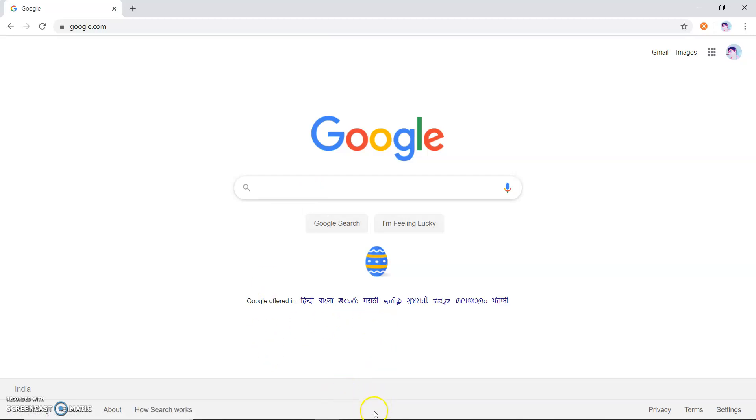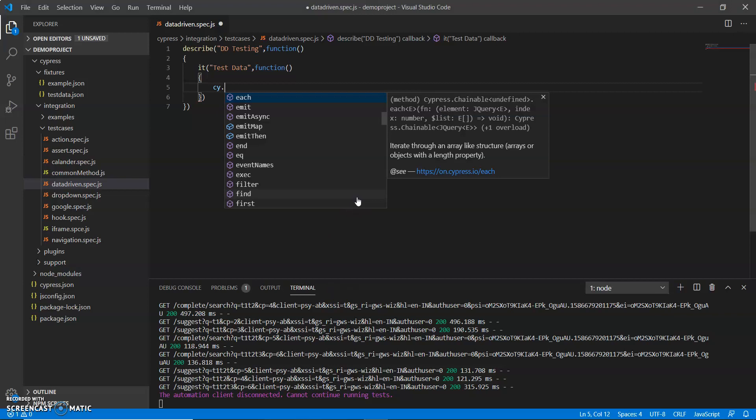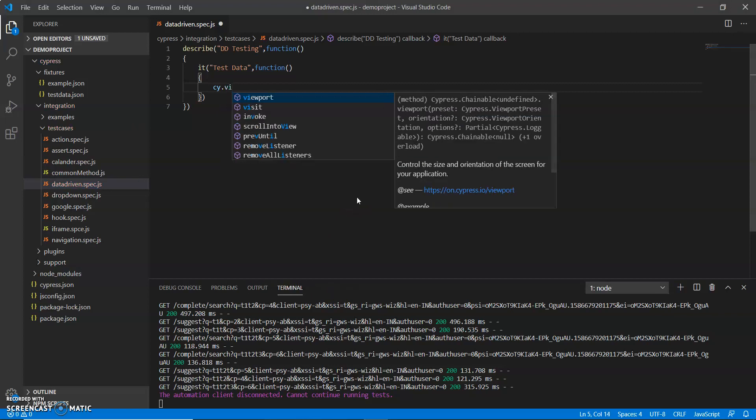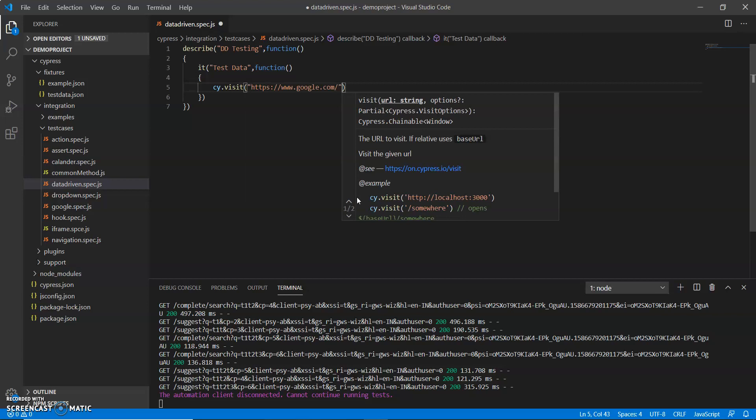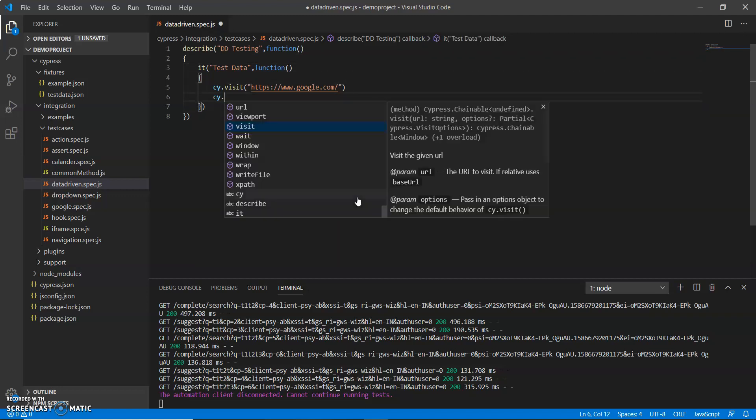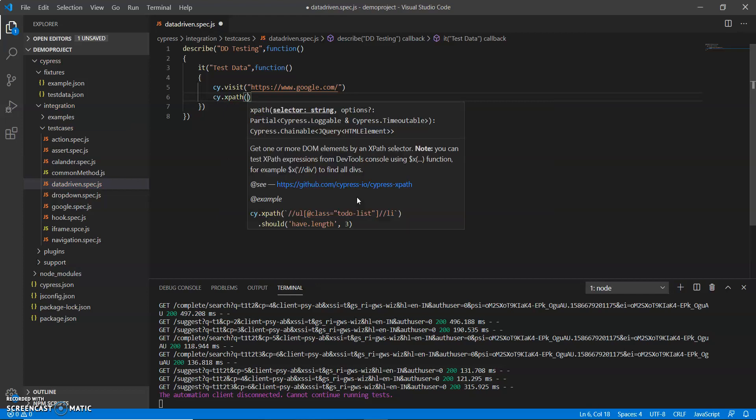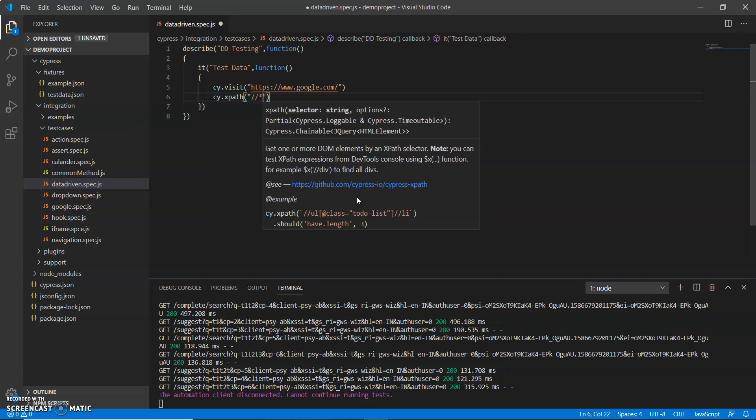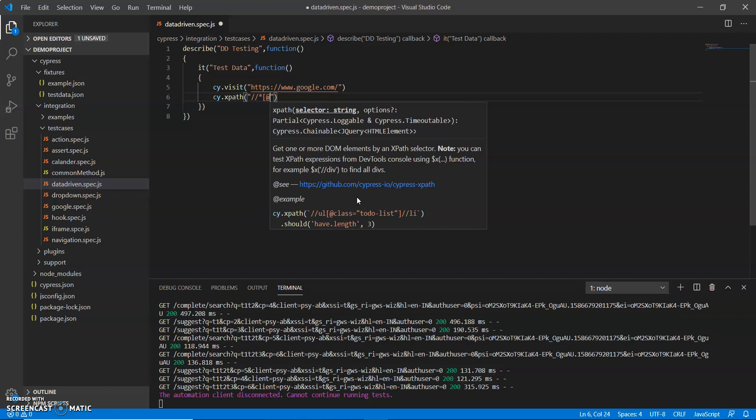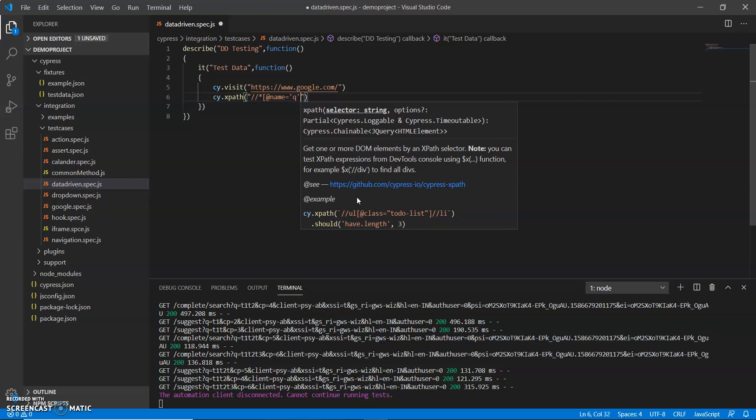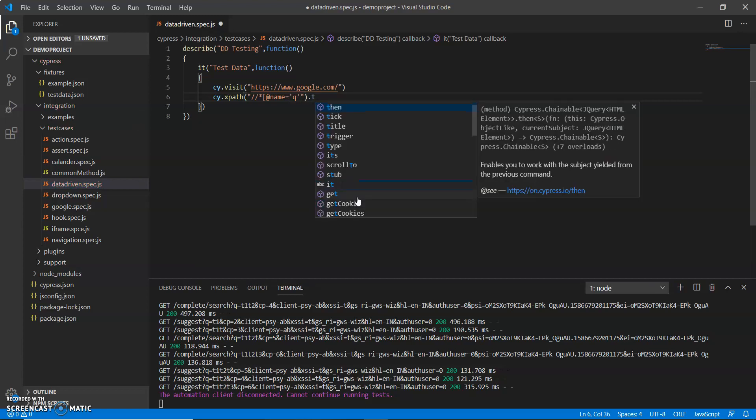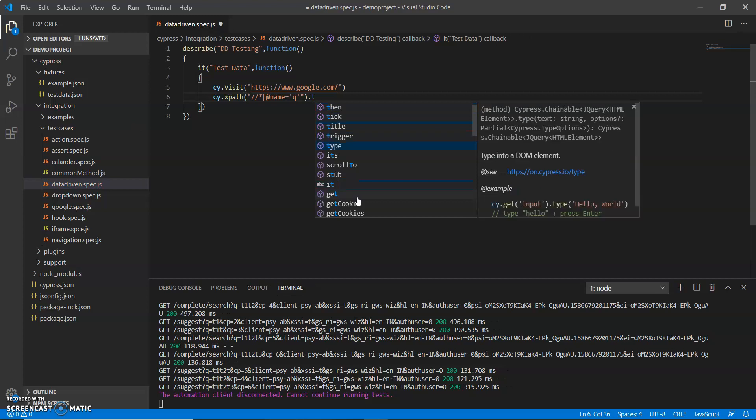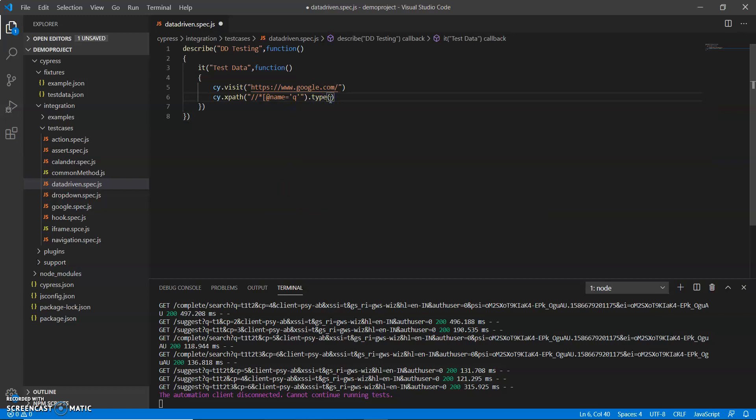So let me open google dot com, copy the syntax cy dot visit. And before this what I do I have to get xpath and provide a xpath value and there is type. So there is a data which I need to pass, so how can I need to pass? We will see this.